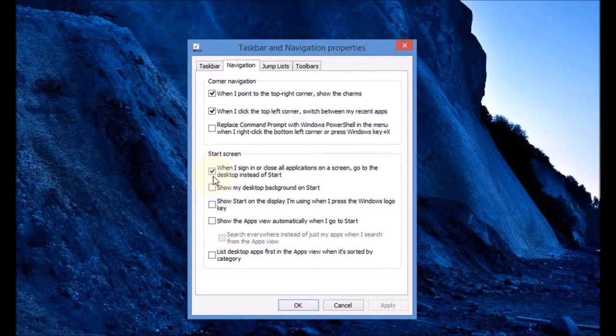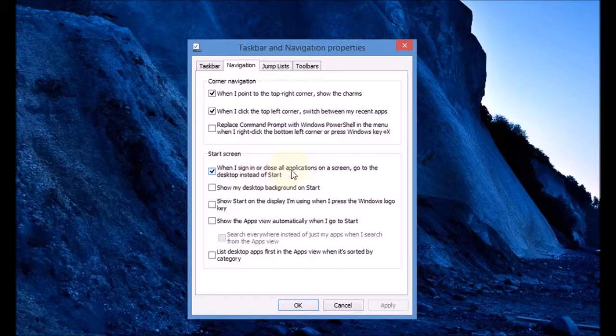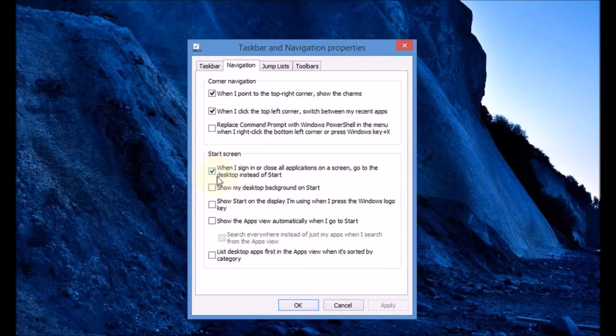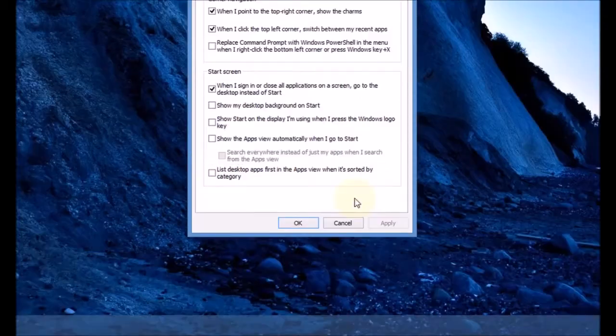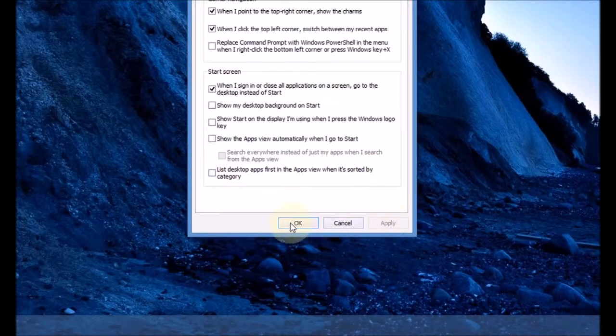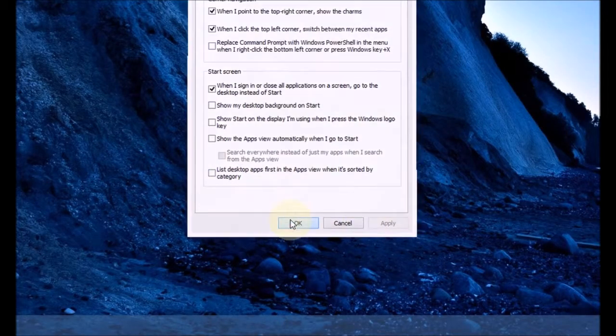Underneath that, you have this tick box. Make sure this is ticked—it says 'when I sign in or close all applications on a screen, go to the desktop instead of start.' Make sure this is ticked and then press apply and okay.